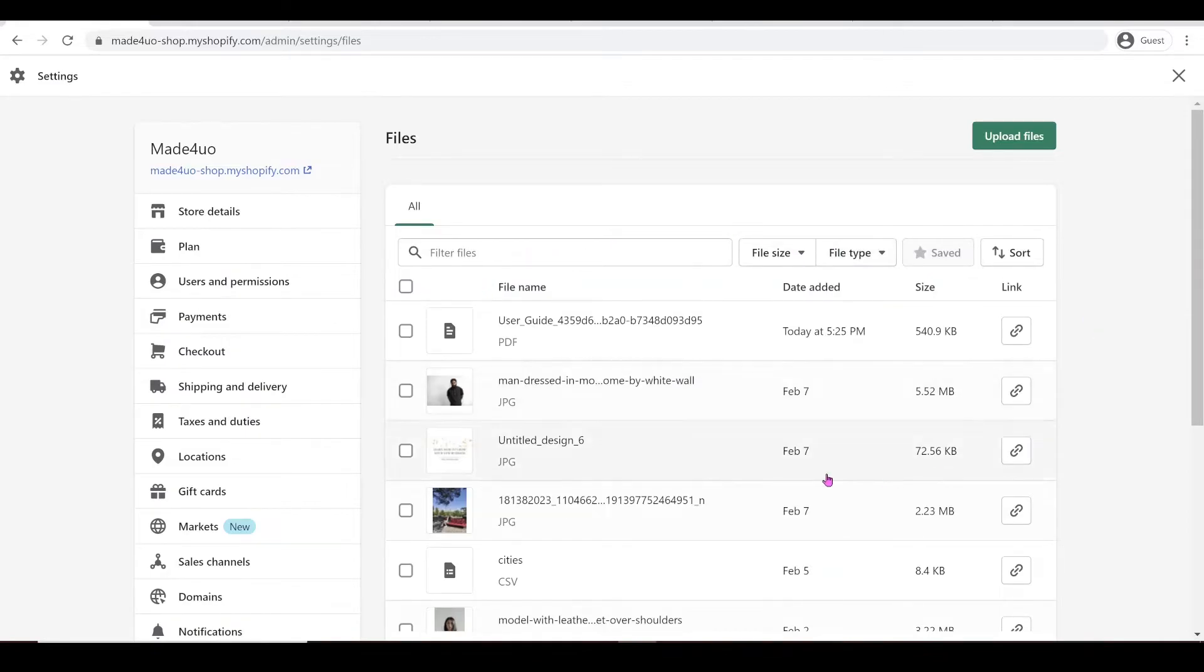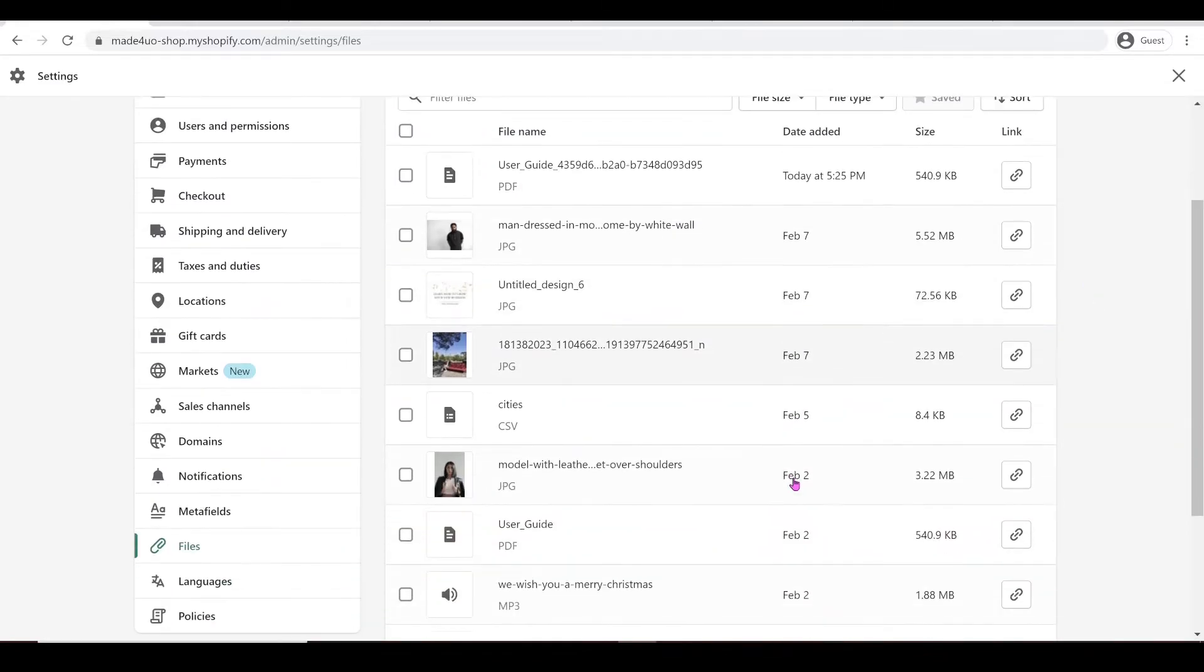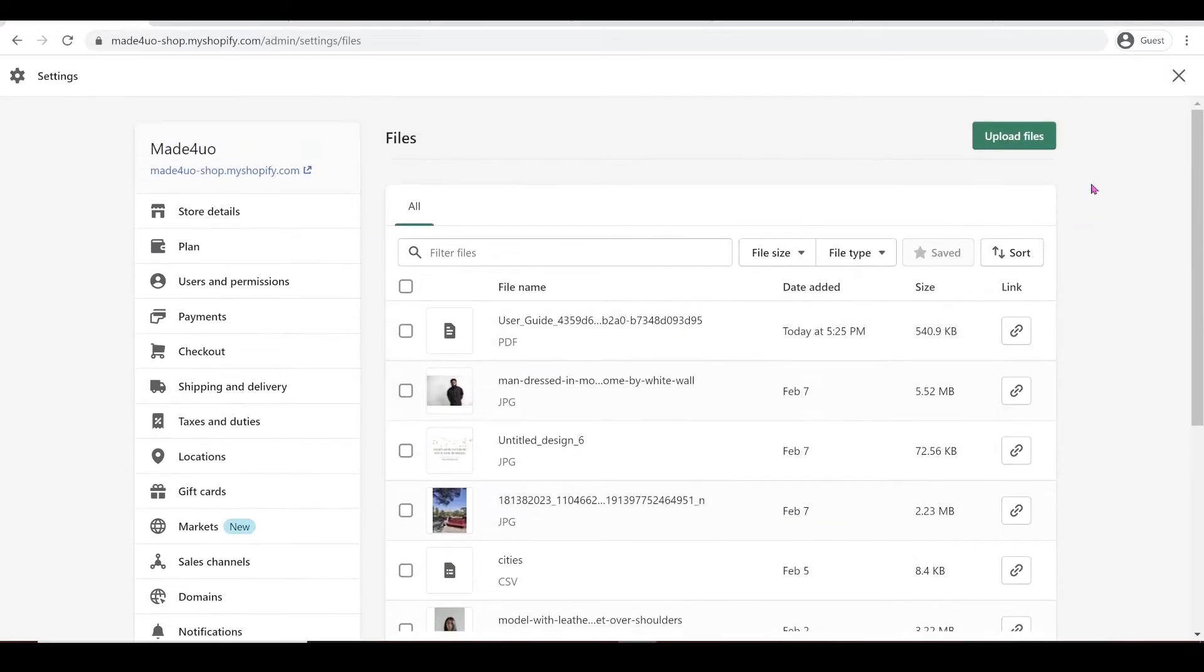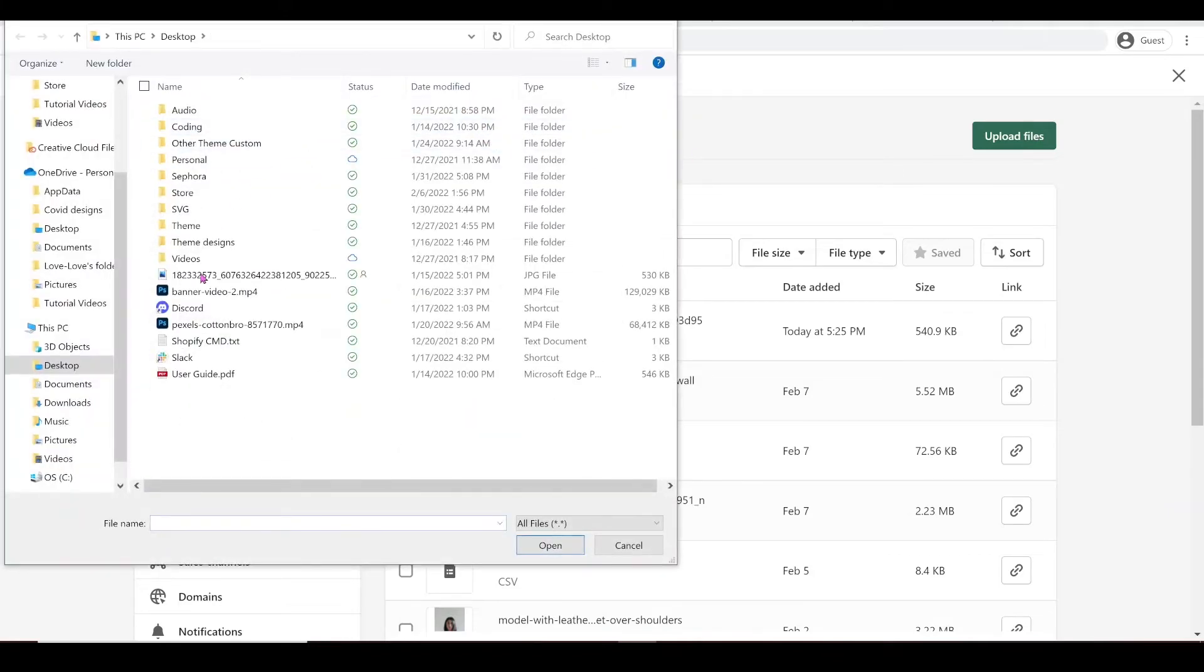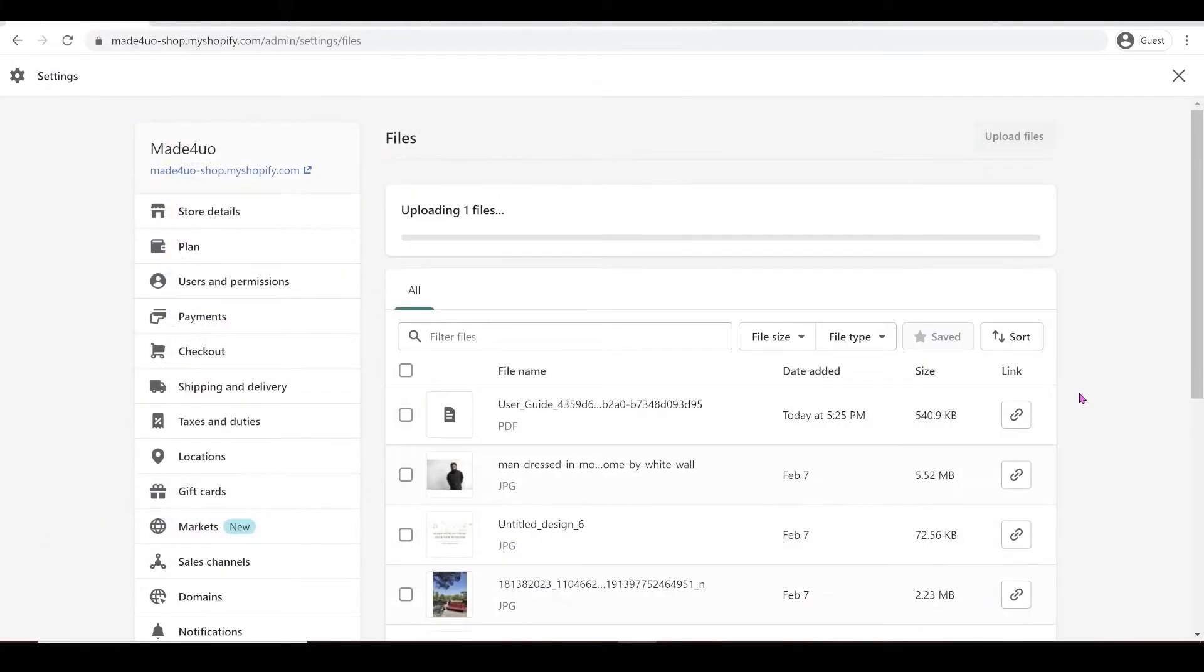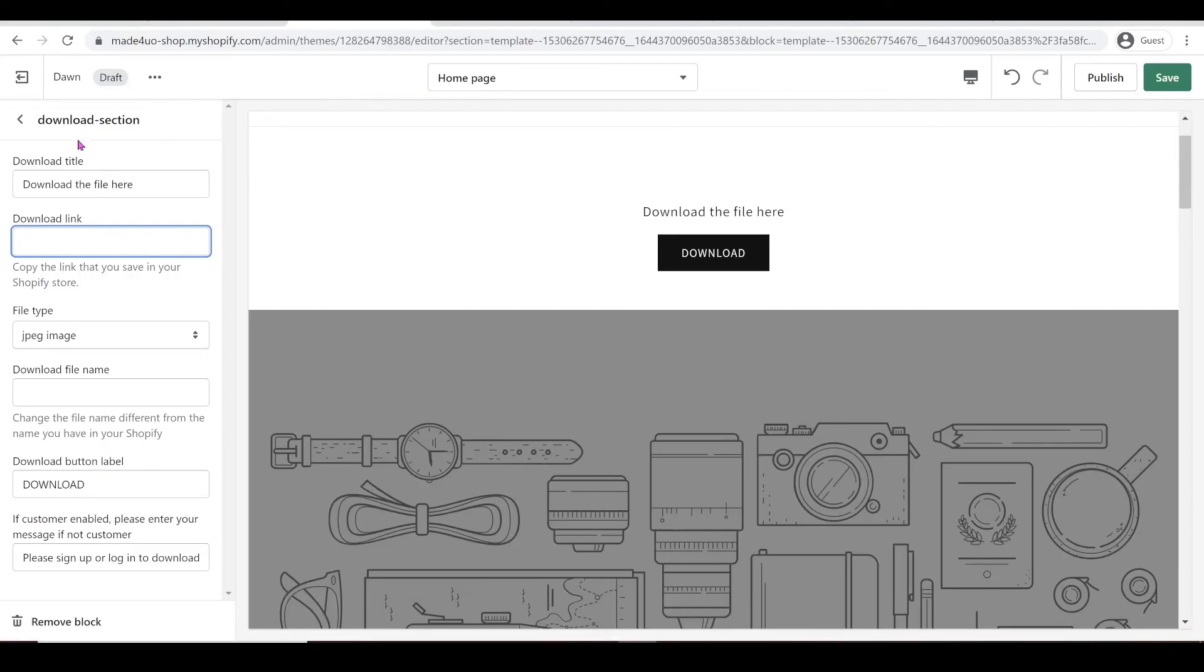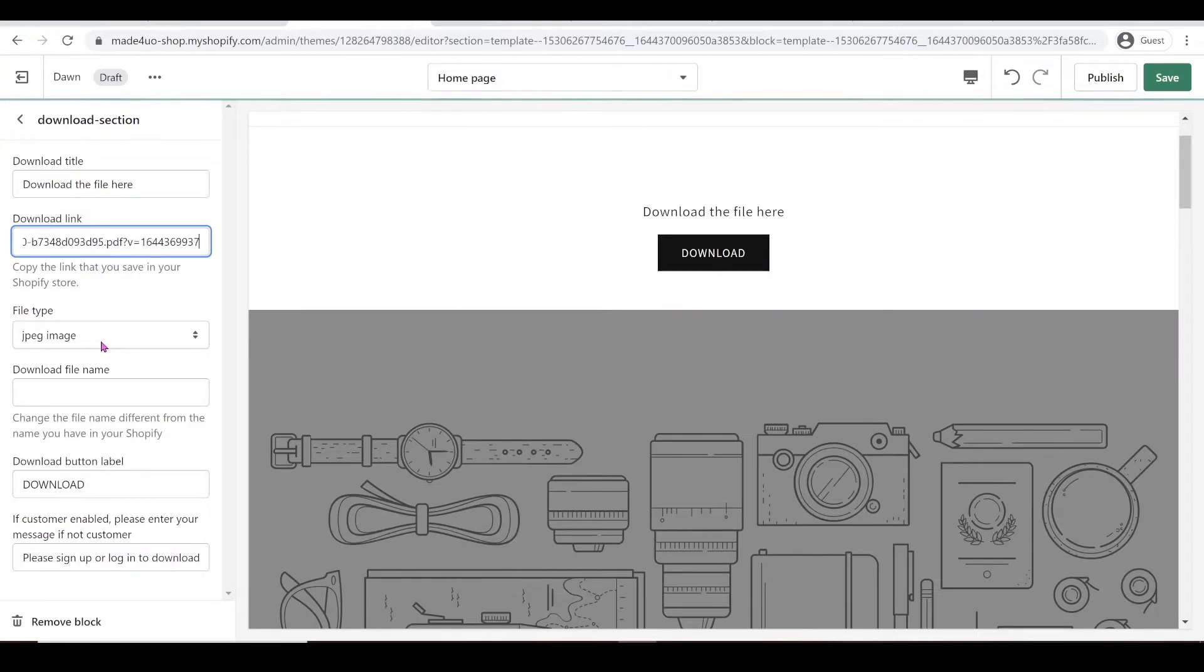And I already uploaded several files here. All you have to do is upload a file and choose the file that you want to download, and then click Open. And then you just have to copy the link here and then paste it in our theme editor. So paste it here.